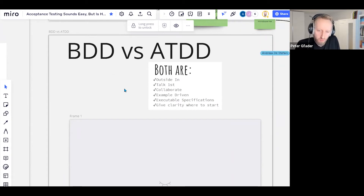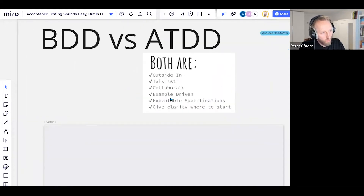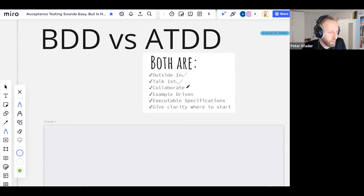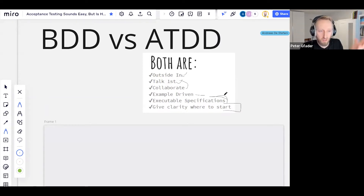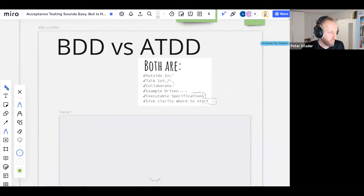Now the nerdy part — I'm curious about the difference between ATDD and BDD. The commonalities: both are outside-in, always starting with the business problem. We talk with business people and subject matter experts — collaborating, using examples, executable specifications, which are the same thing. Both give you clarity on where to start: you have one failing test and you start there.